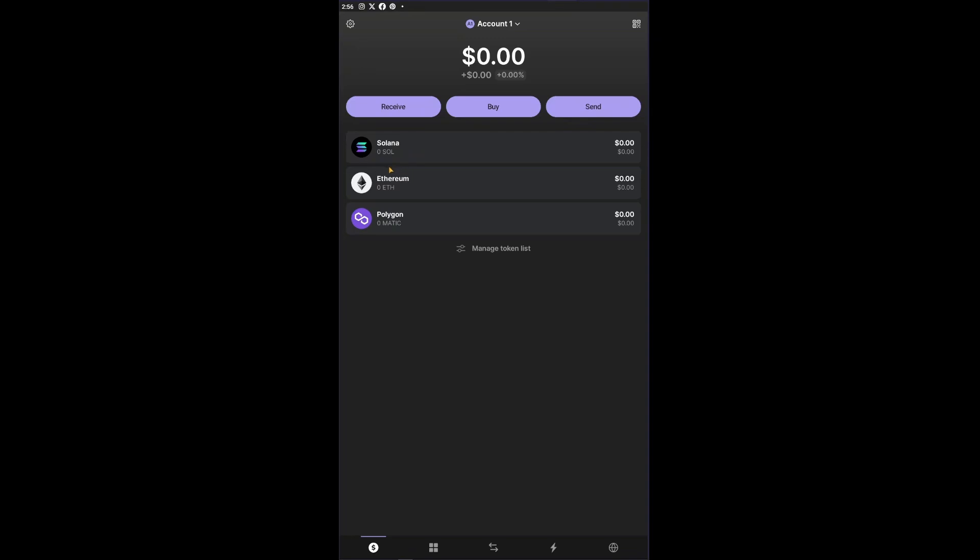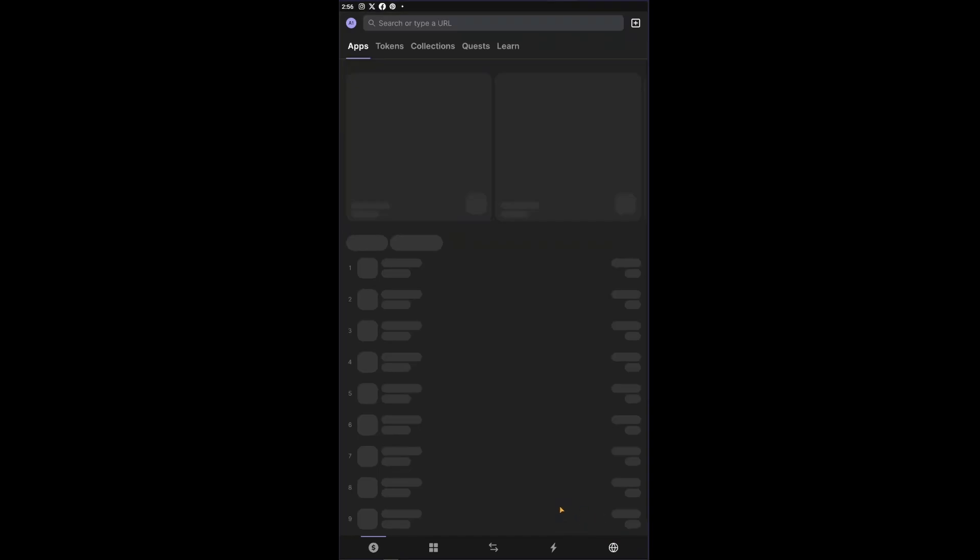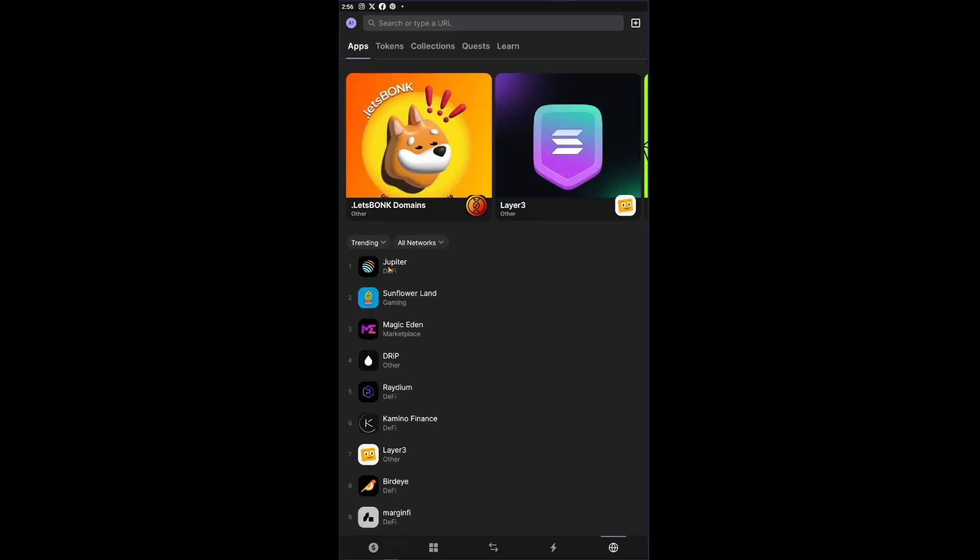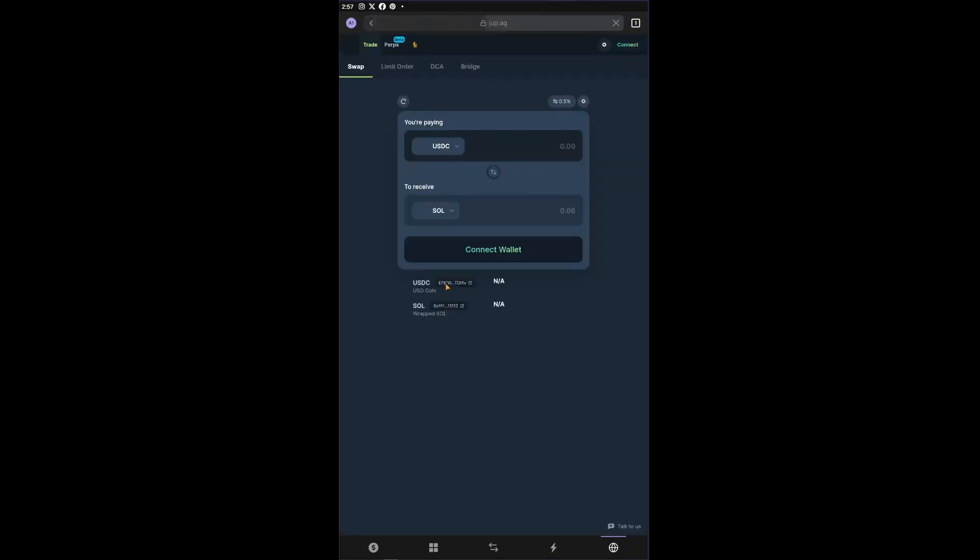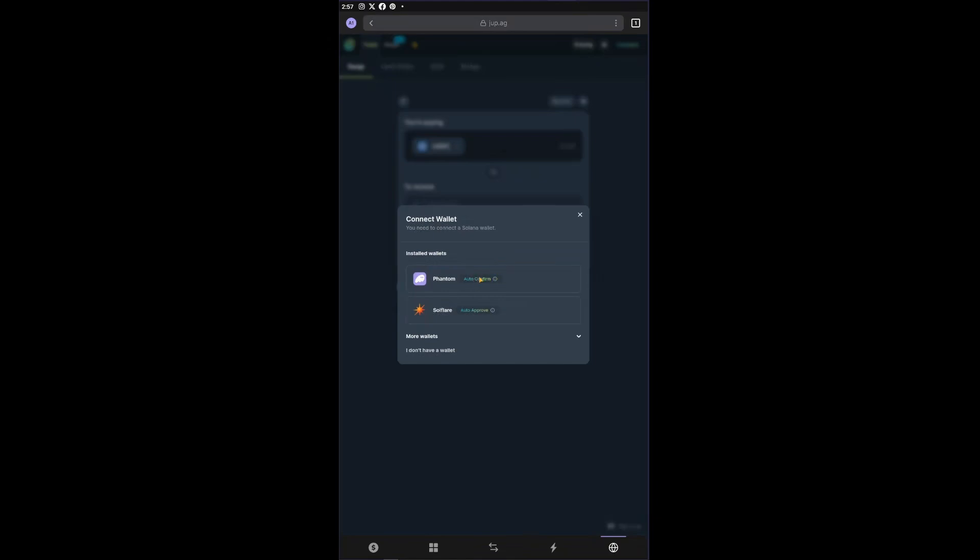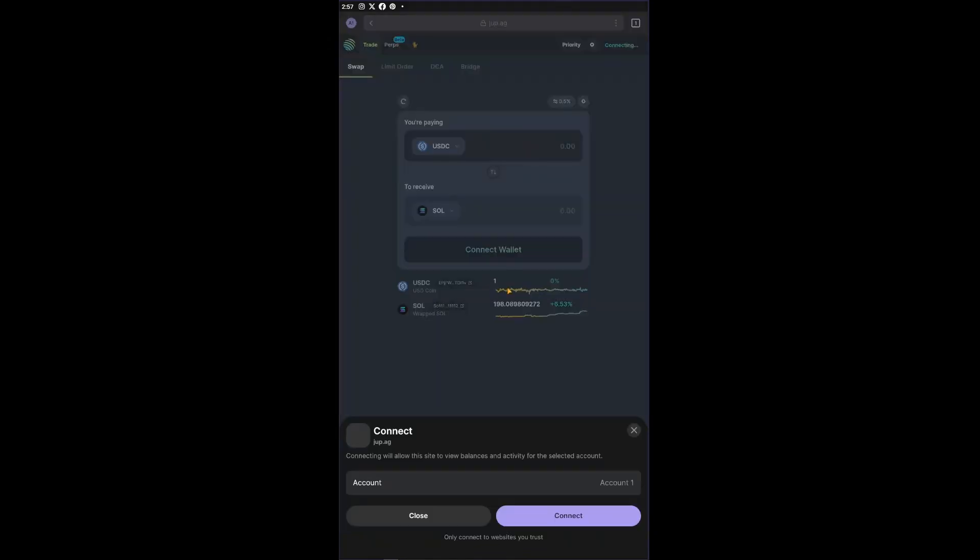The next thing to do is to click on the browser icon right here. You want to click on the Jupiter DeFi button. Click on connect wallet and choose your wallet right here.